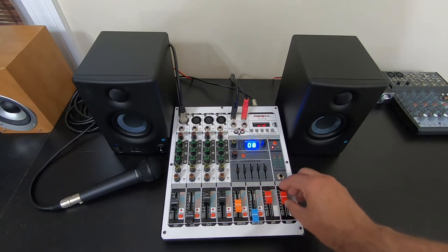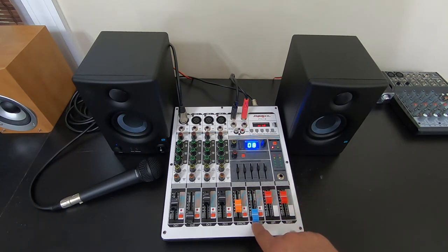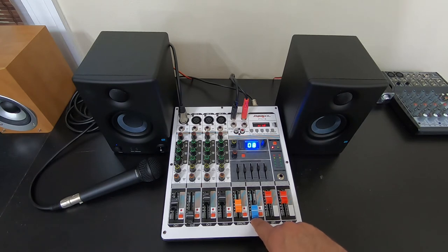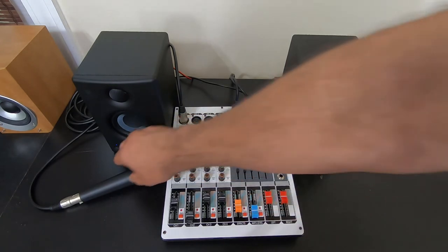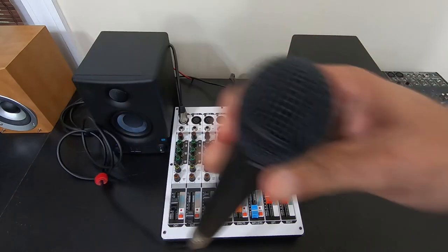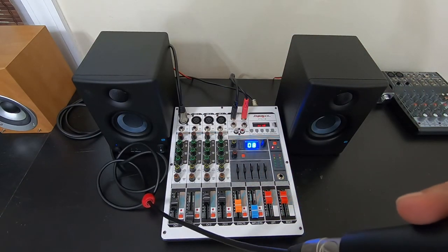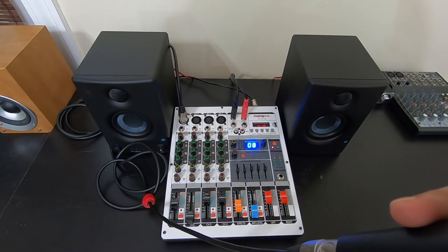All right, so I just leave my main where I want it, and I control volume to the music here. Testing, testing, testing, one, two, three.